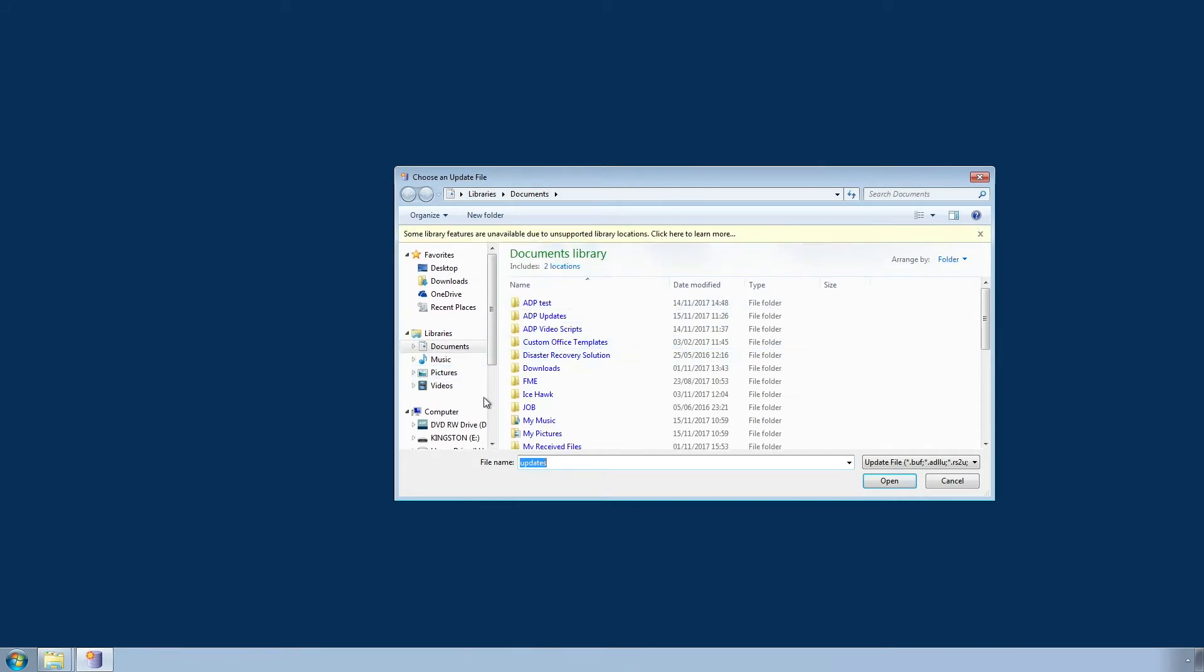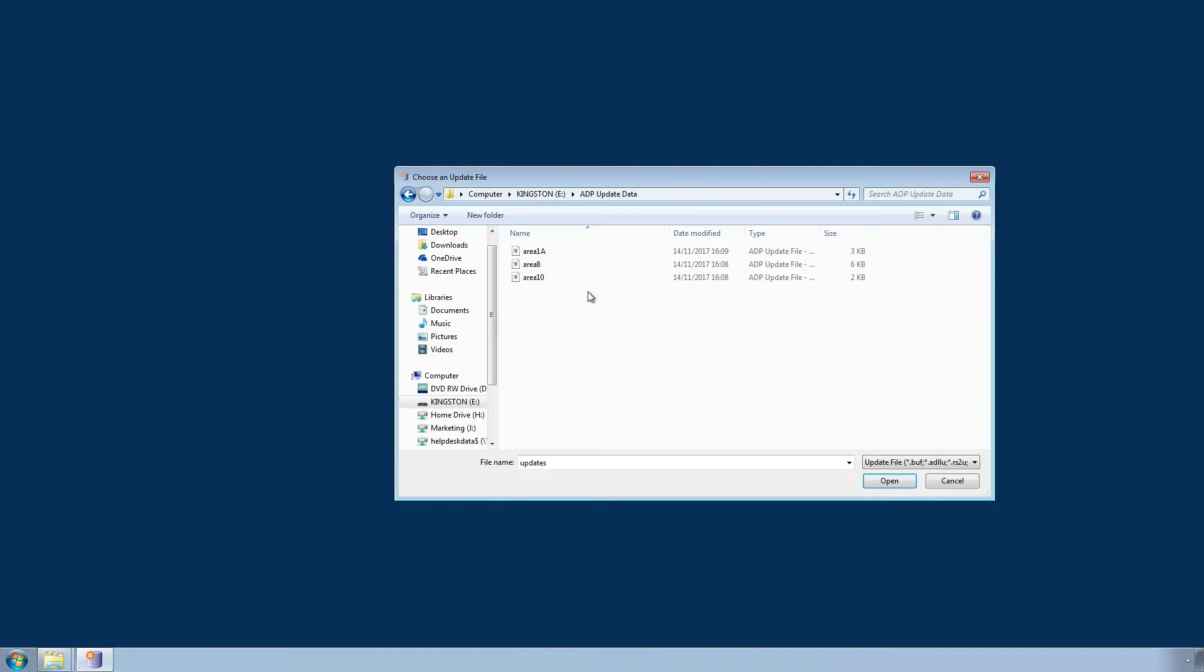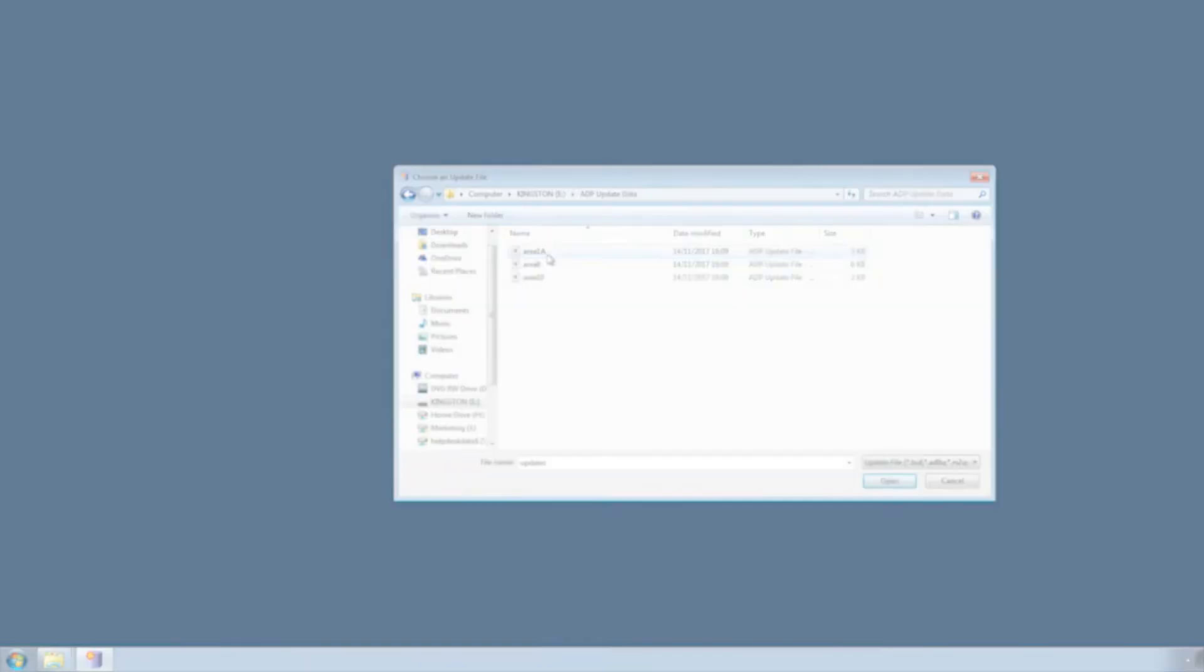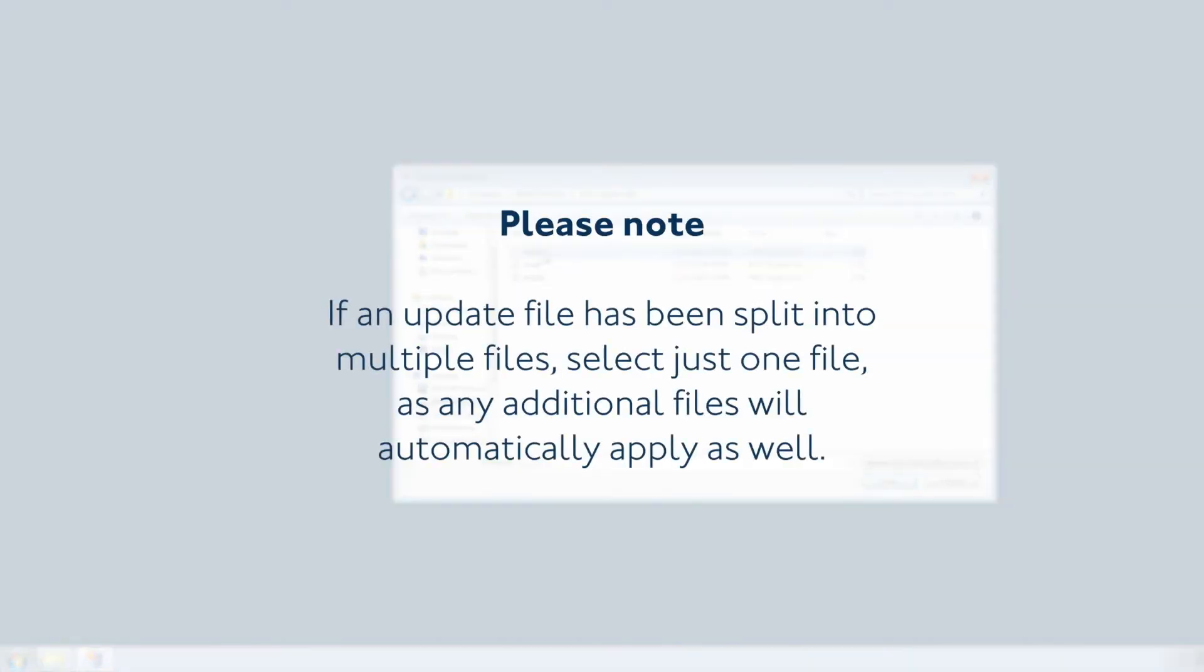Browse to the location of the saved ADP update files and select one. Please note, if an update file has been split into multiple files, select just one file as any additional files will automatically apply as well.